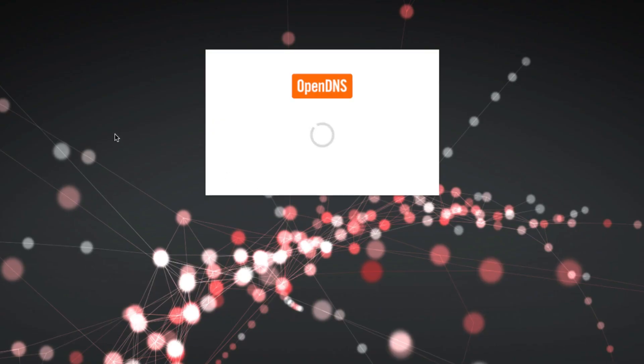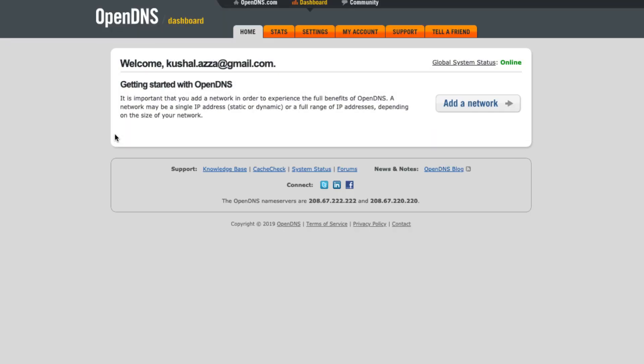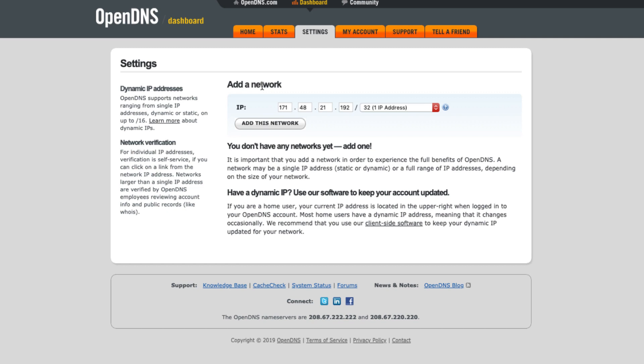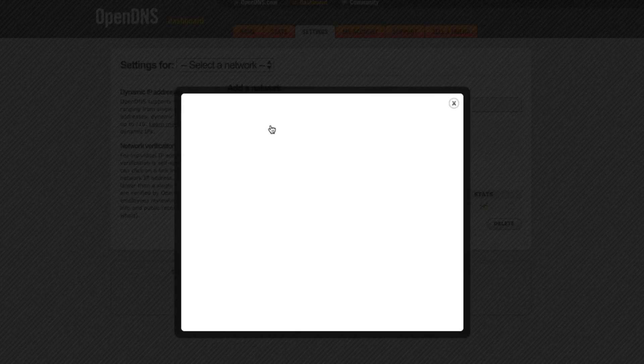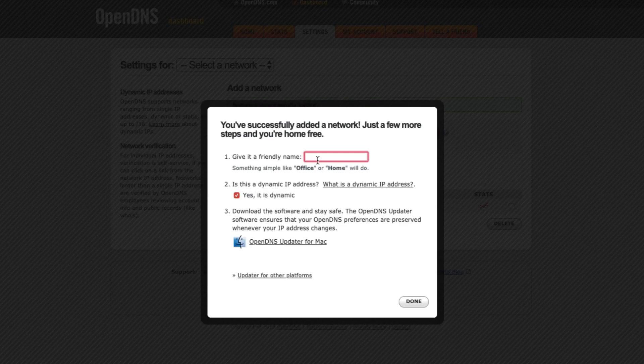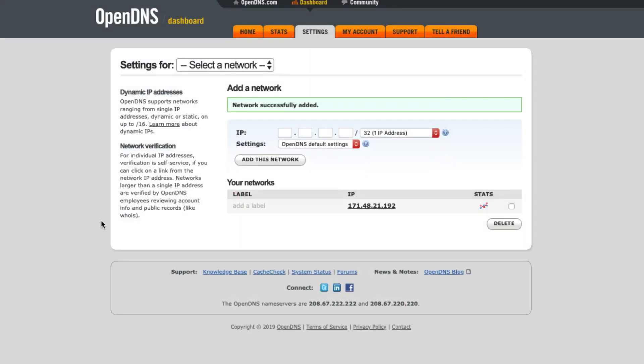So once you have logged in, you would have tabs over at the top like Home, Stats, Settings, My Accounts and all those others. So what we need to do is go to Settings. In the Settings, you have this Add Network and in this Add Network you would be having this IP section and it will be pre-filled with the IP address. This IP address is basically your network IP address which is your ISP IP address which is assigned to your WiFi router or your connection. So just go quickly click on this Add This Network and give it a name, say suppose Home WiFi, and hit on Done.